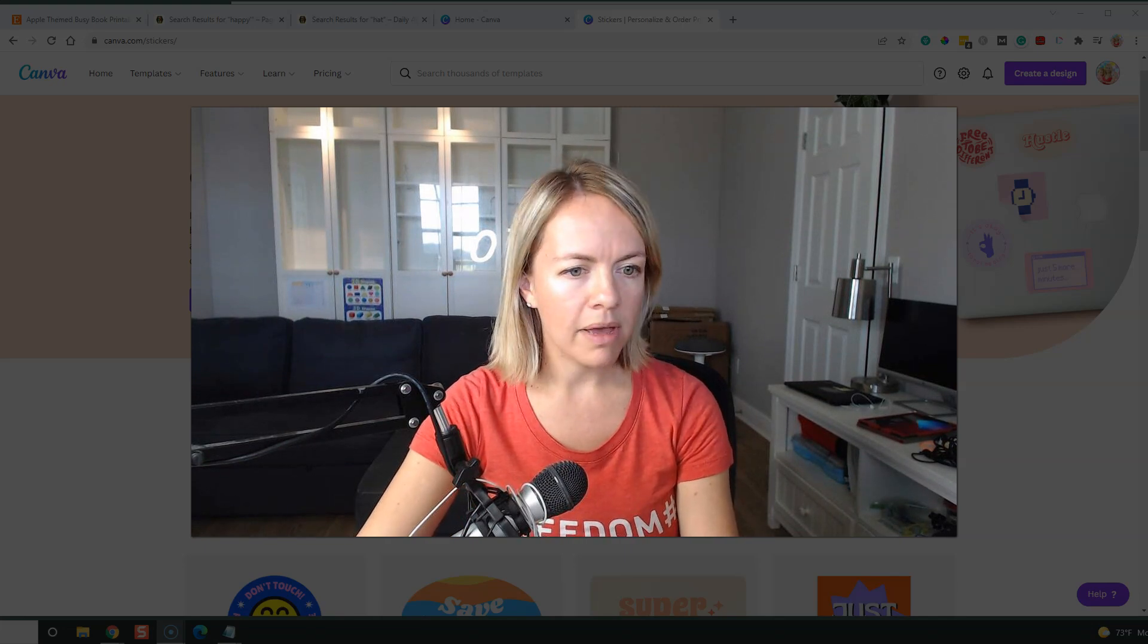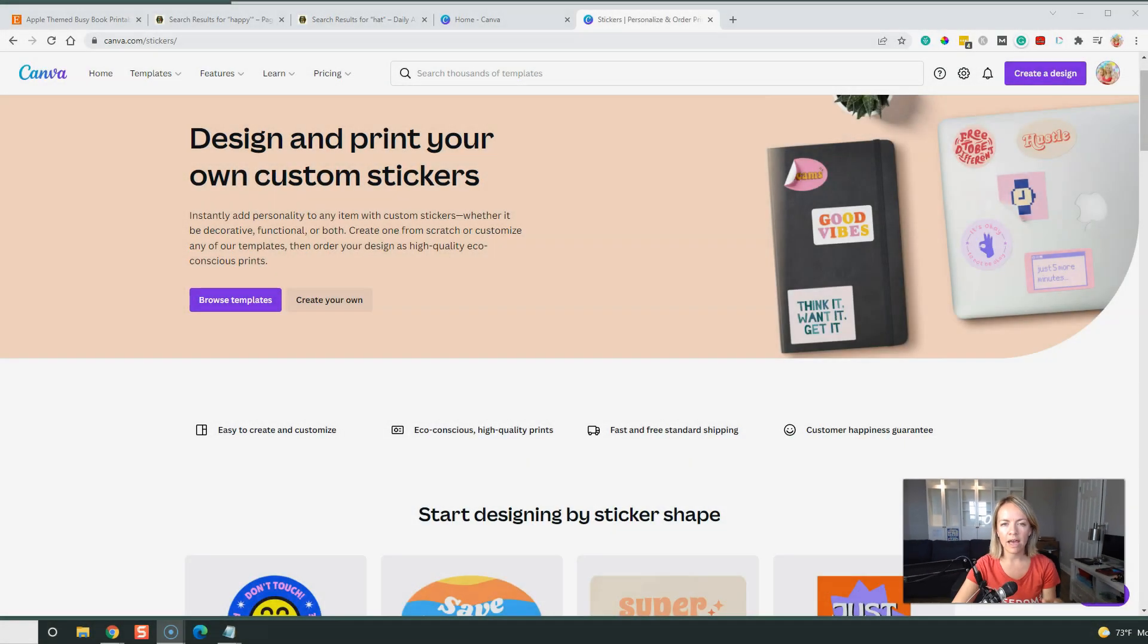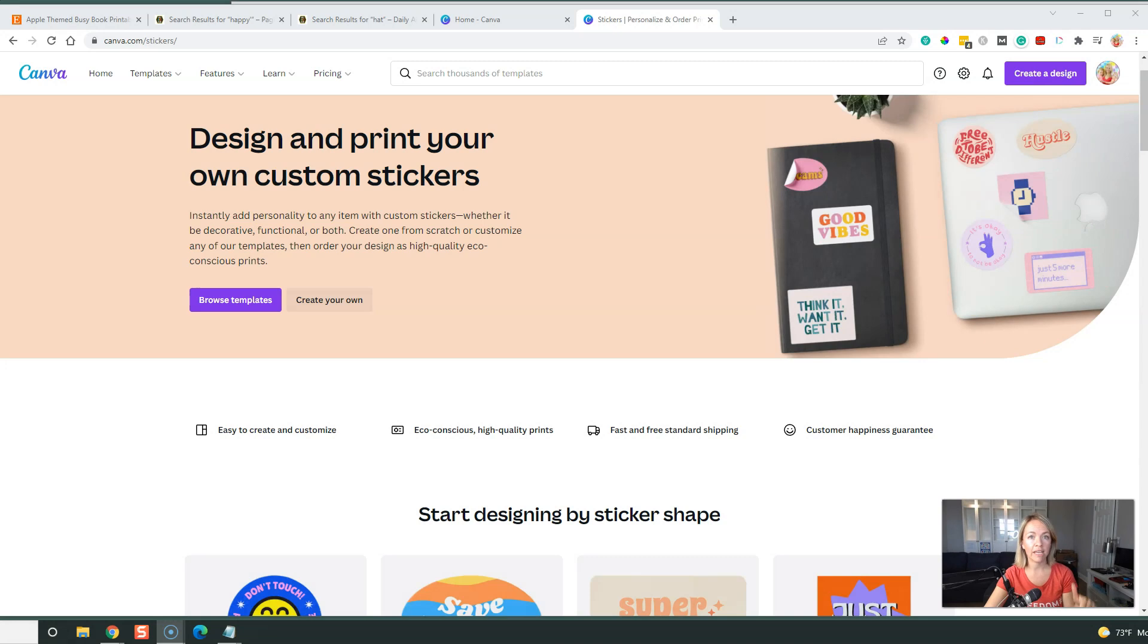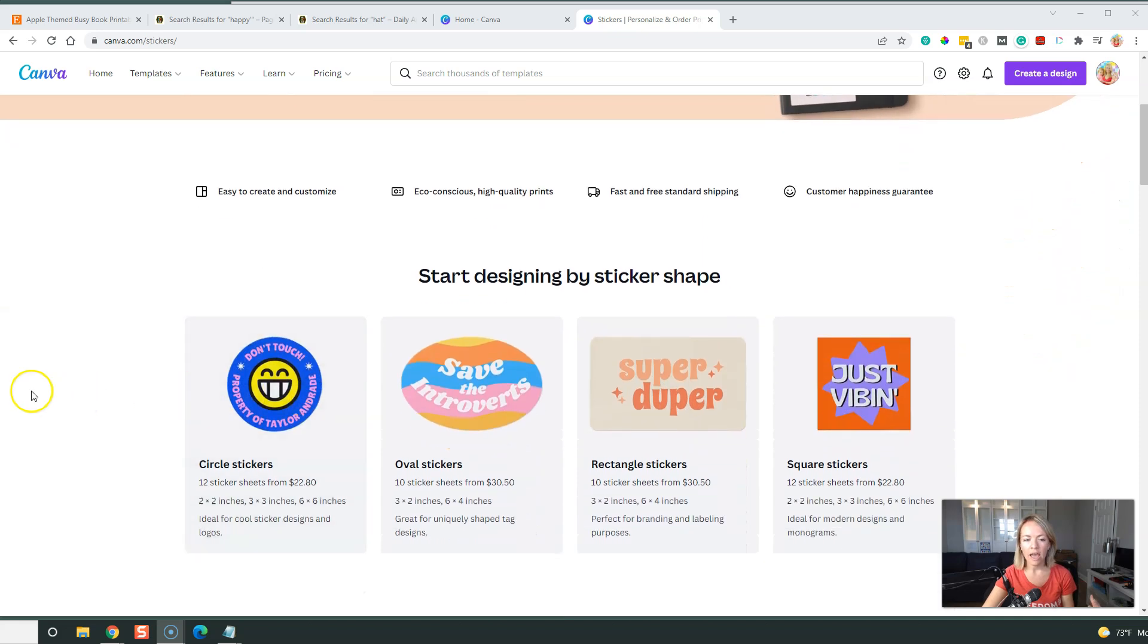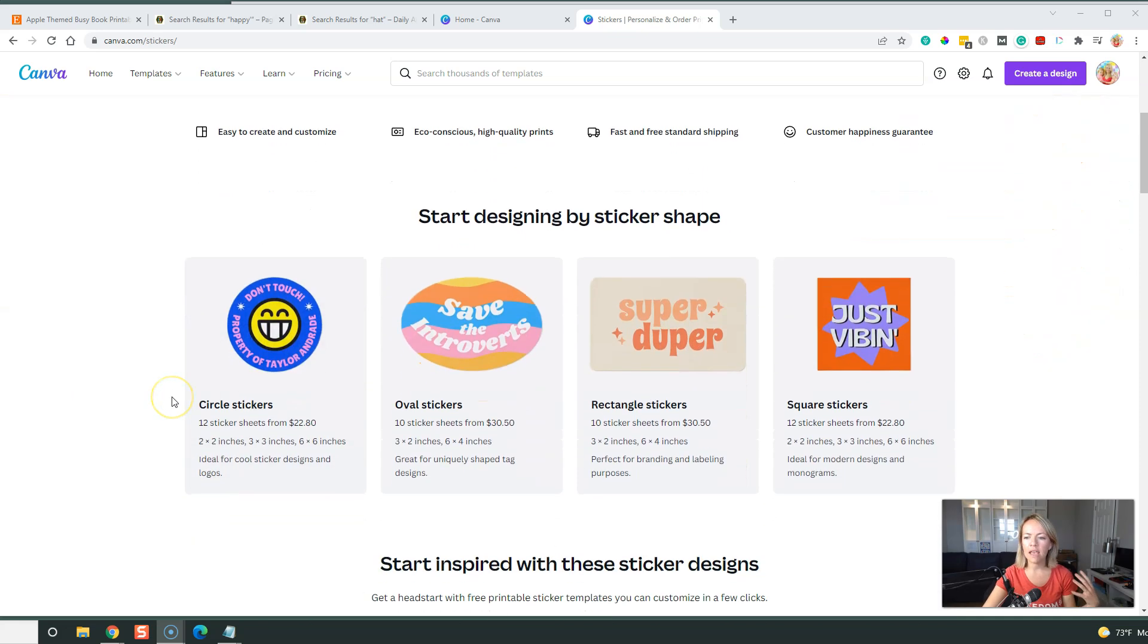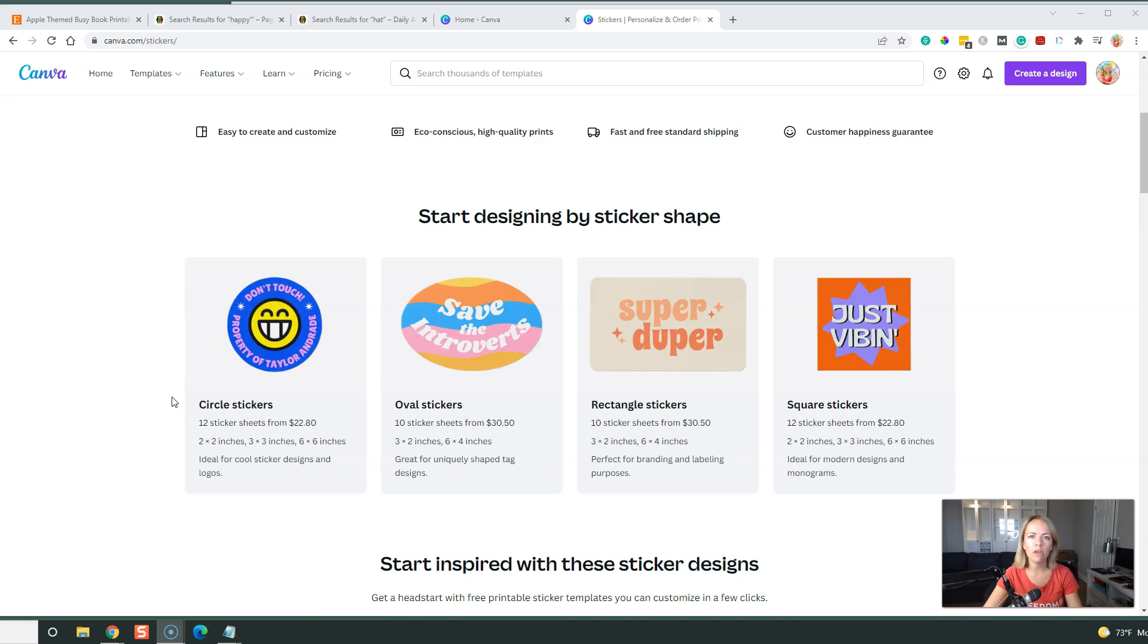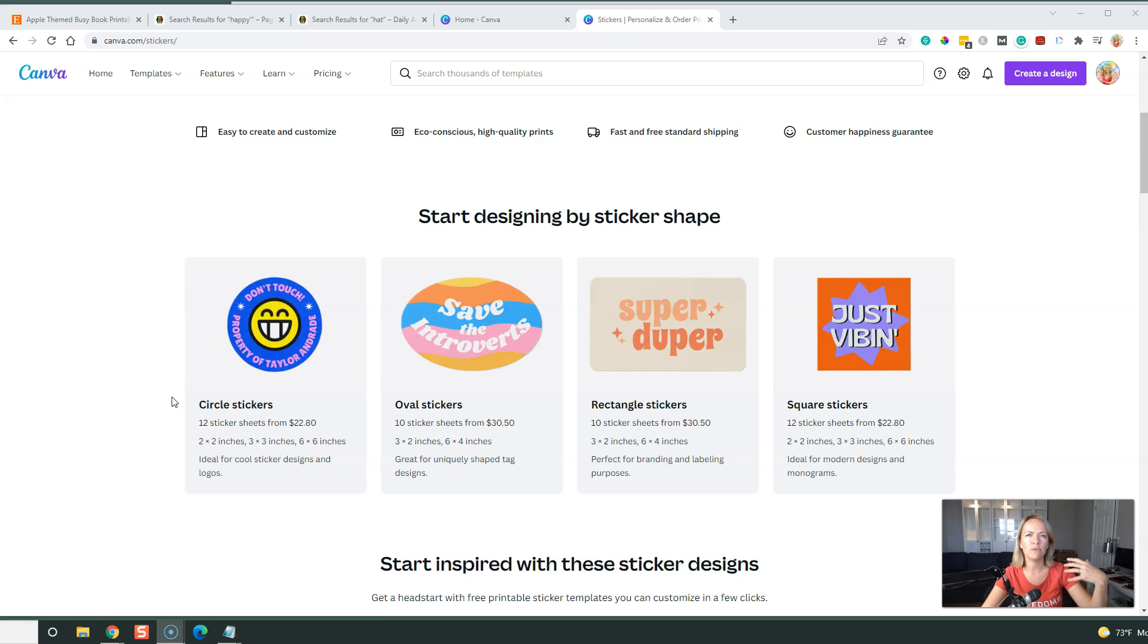I'm actually going to design one for my kid's teacher so that she can use it for her students and put it on their worksheets. I do have my affiliate link for Canva if you want to check it out, that is the program we're going to use today to create these awesome cute stickers. If you have your own business, you can create stickers with your logo on it and you can put it on promotional material. You can ship it with flyers, use it at a conference, put it on the packaging of your product.